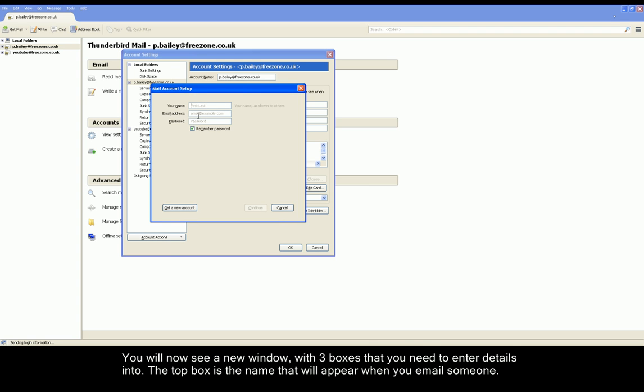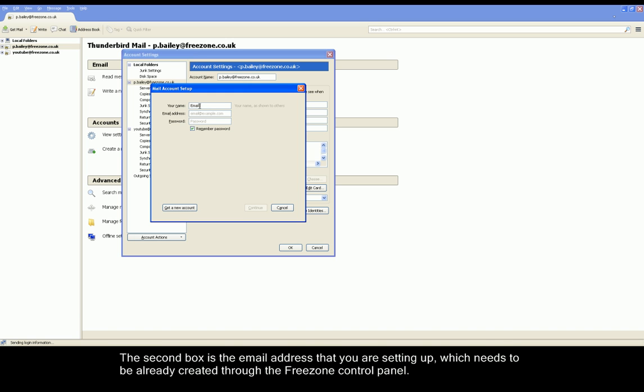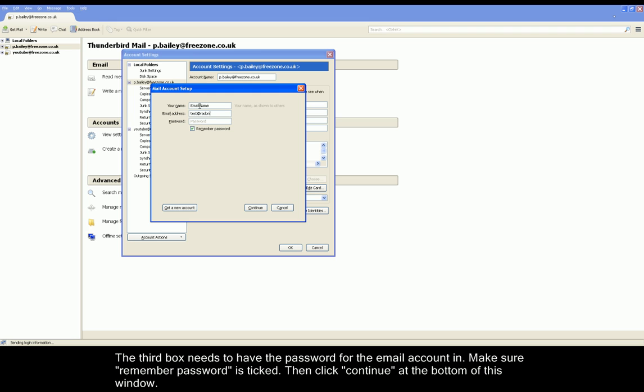You should now see three text boxes in front of you. In the top one next to Your Name, please type in the name you want to see displayed when you send someone an email. The second box is email address. Please enter the created email address in here.